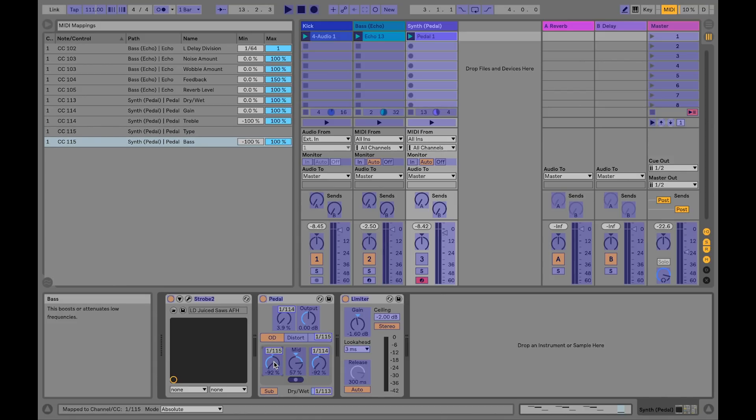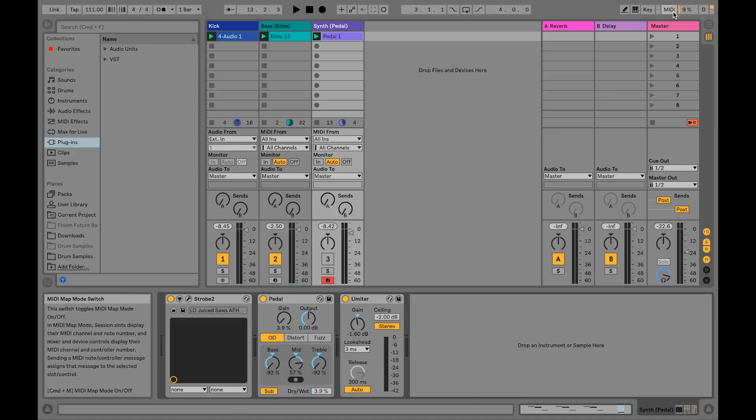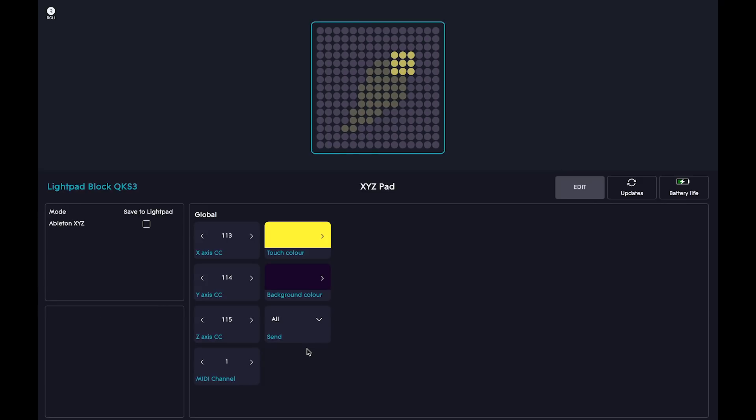When you have finished MIDI mapping the X, Y, and Z axes, turn off MIDI map mode in Live, and then go back to Blocks Dashboard and set your lightpad to Send All. Let's try it out.